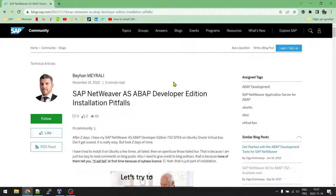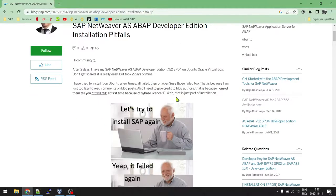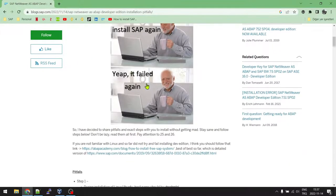Hi friends, my name is Beyhan and in this video I will show you how to install SAP NetWeaver ABAP Developer Edition. I tried it for two days and failed many times. One key lesson: it will fail the first time because of the Sybase license — this information isn't on blogs or videos.